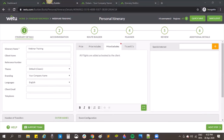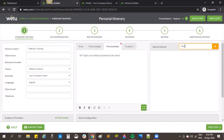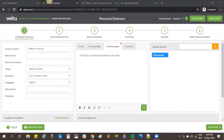Another question: what is the special interest field for? The special interest is just a free-text field. If you have a special interest for the tour you can type in the words and they show on the overview of the itinerary for the clients' information.